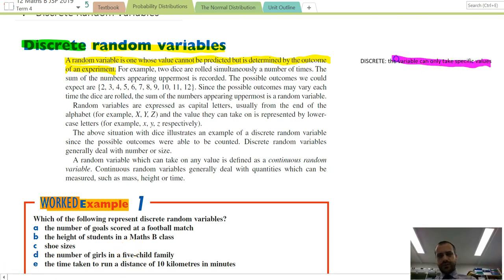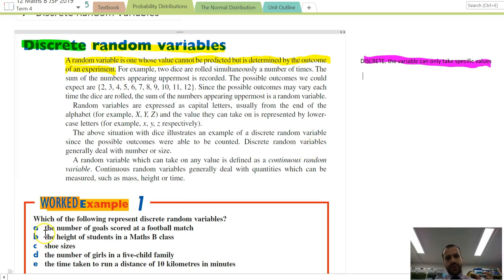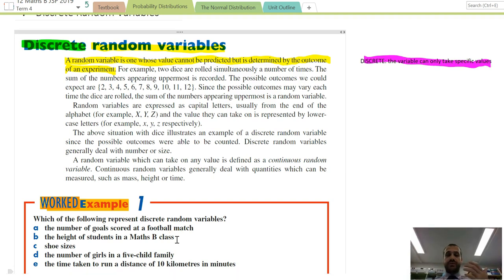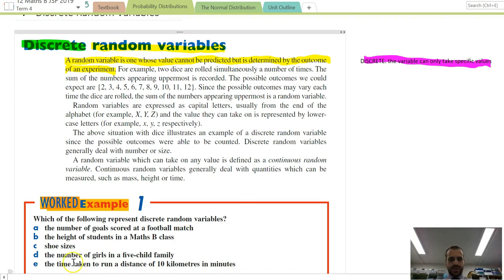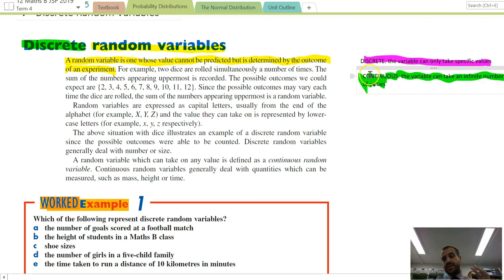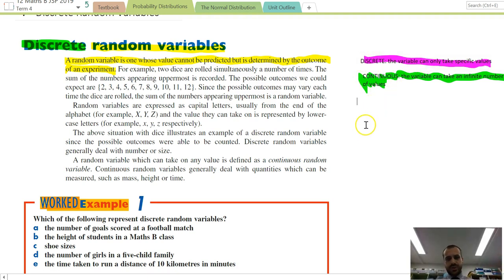The variable can only take specific values. Now, the height of students in a Maths B class is not discrete, because someone could be 174 centimetres, 174.1 centimetres, or 174.00025 centimetres — it is continuous. The variable can take an infinite number of values. We're going to be looking at discrete variables now, and later on continuous variables.